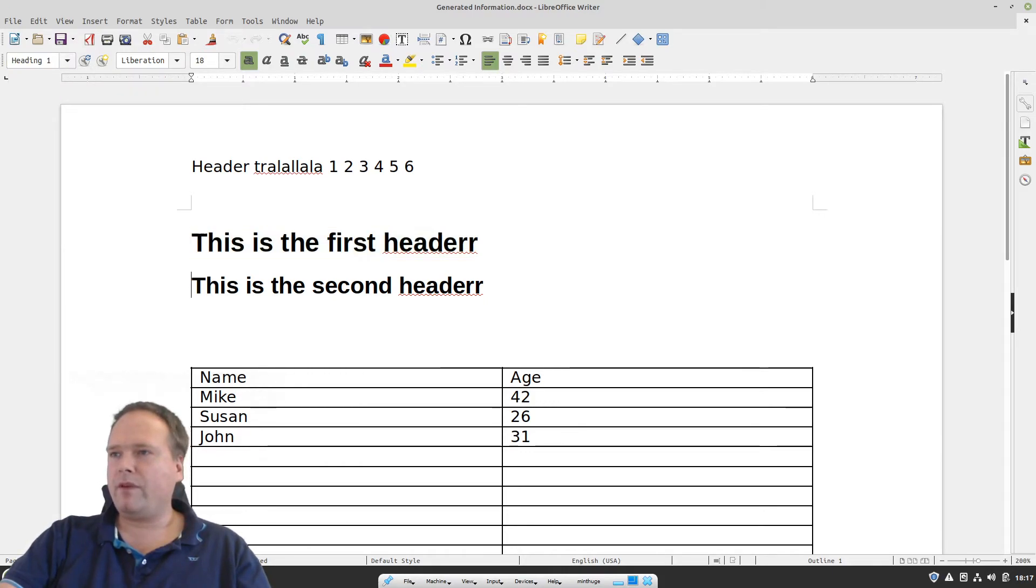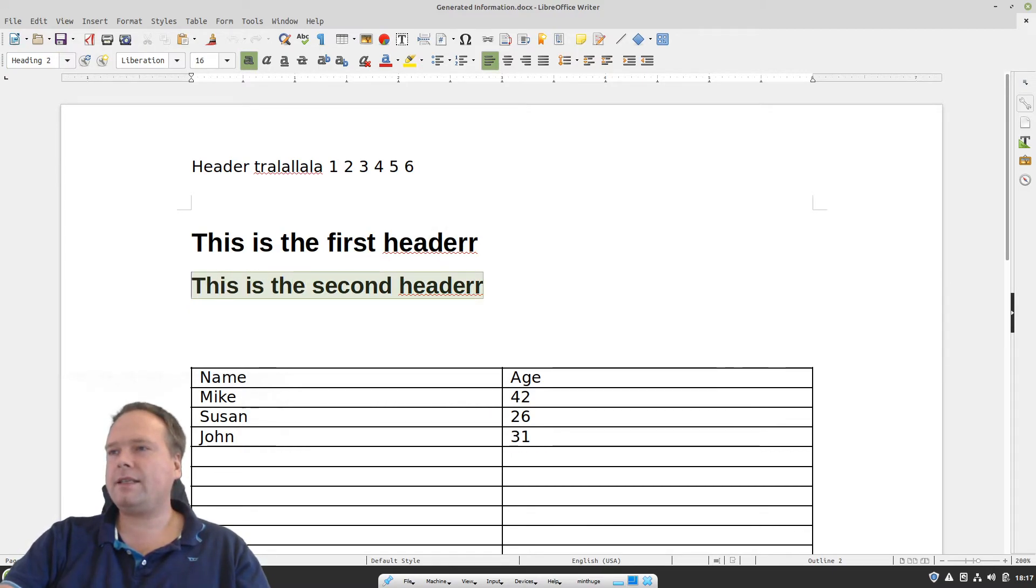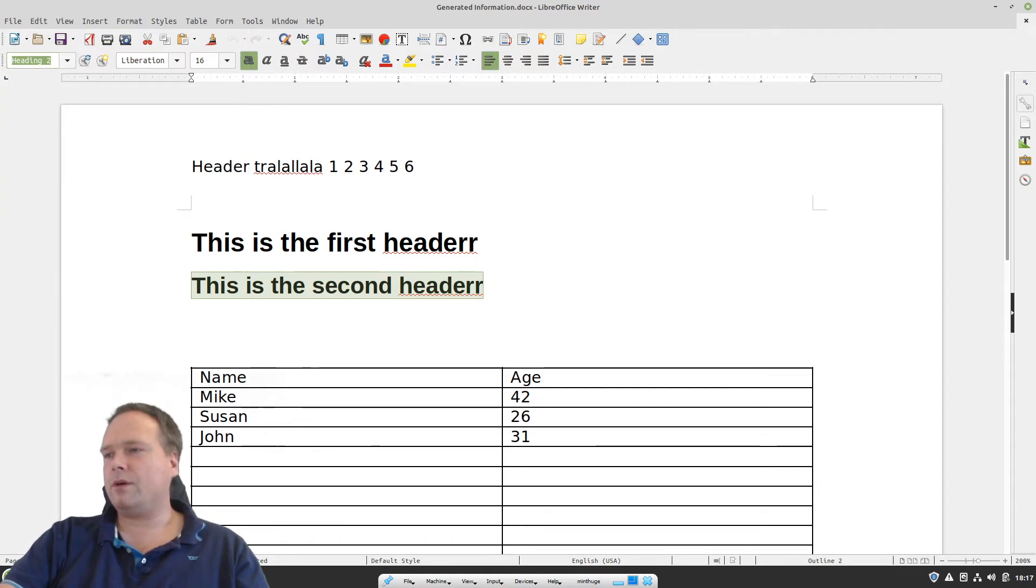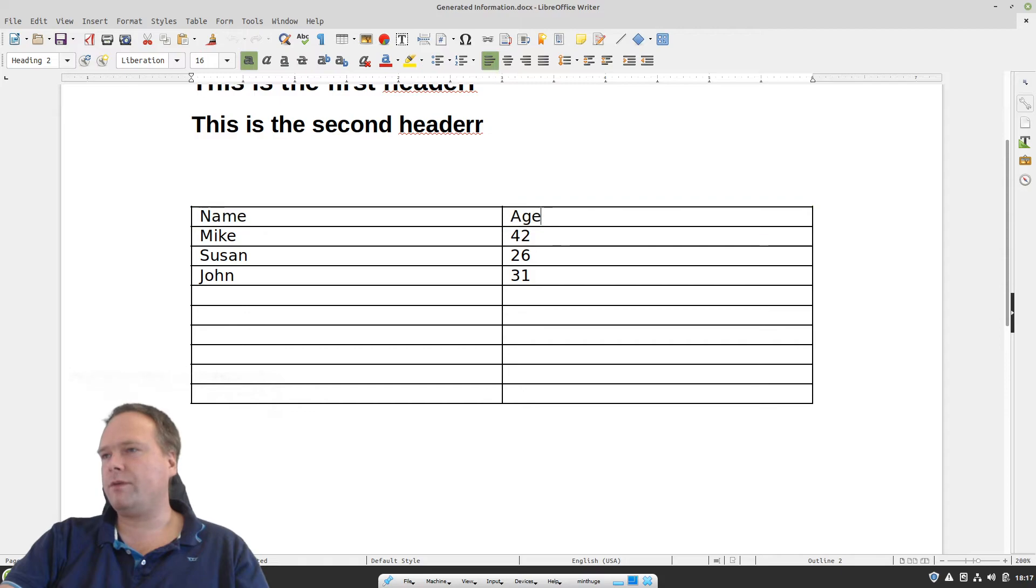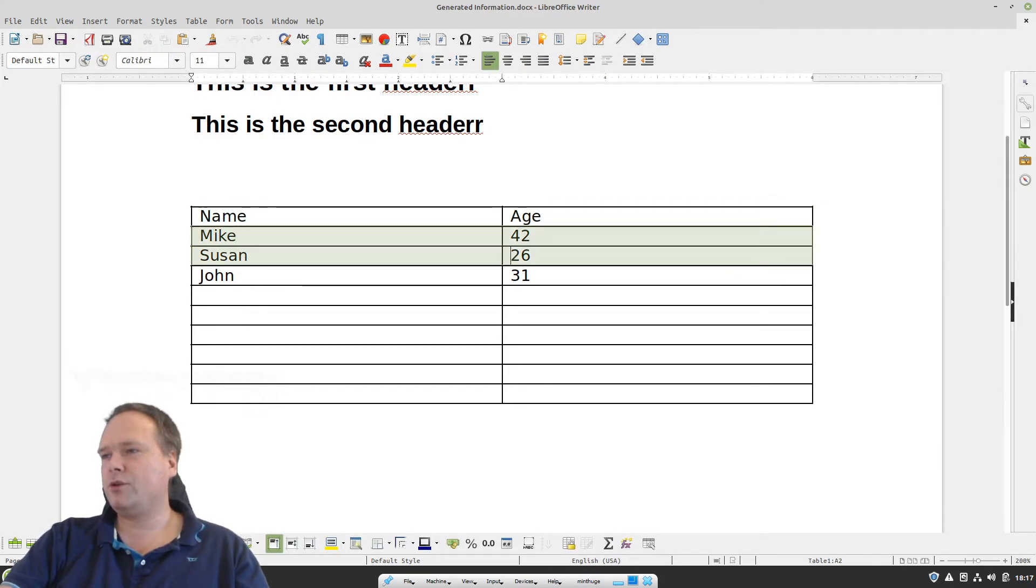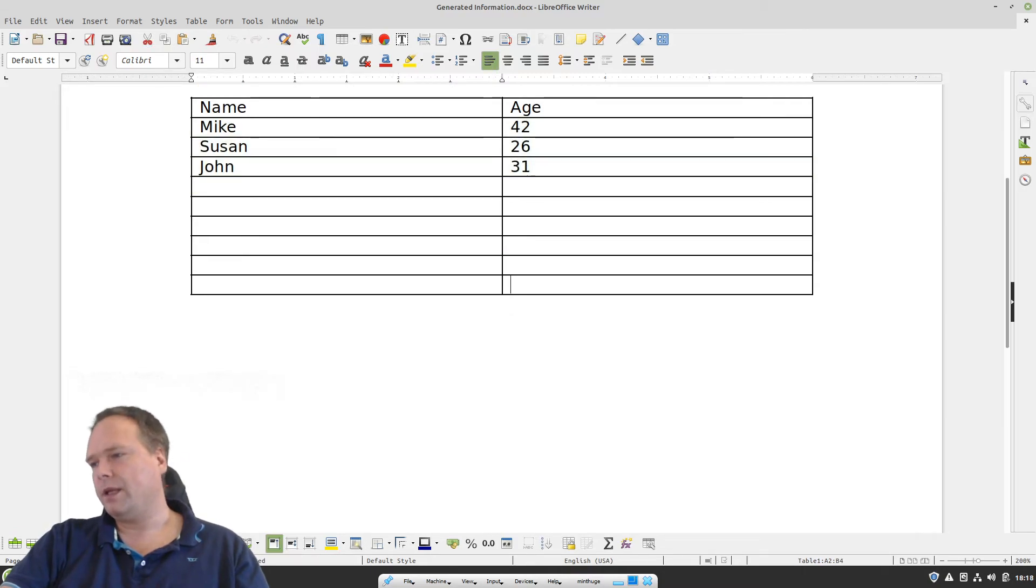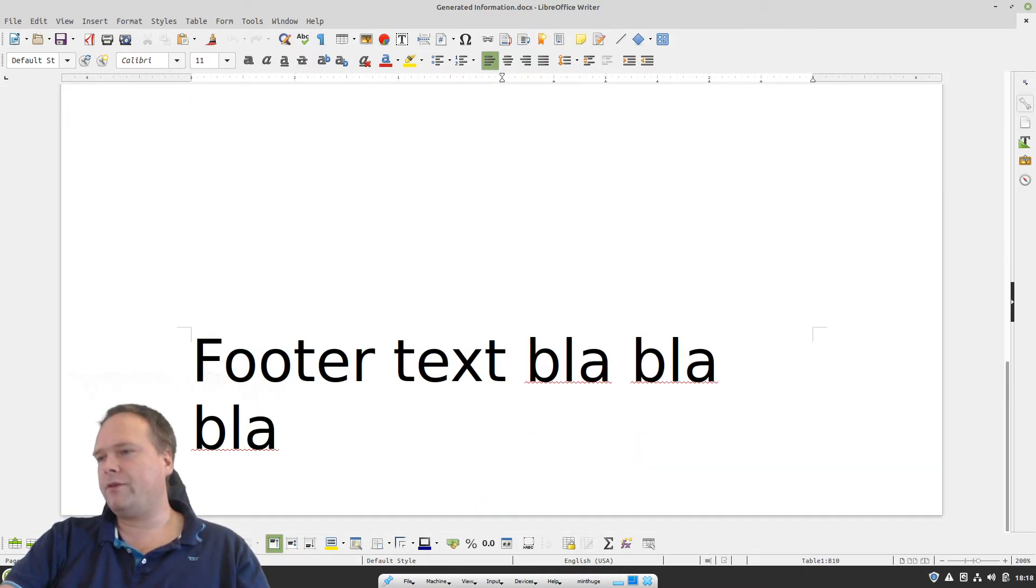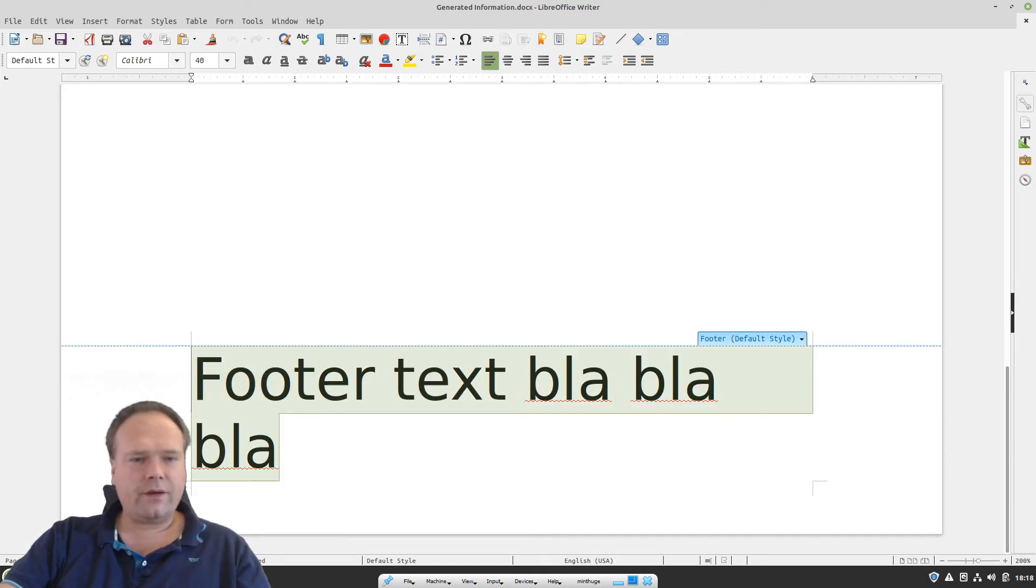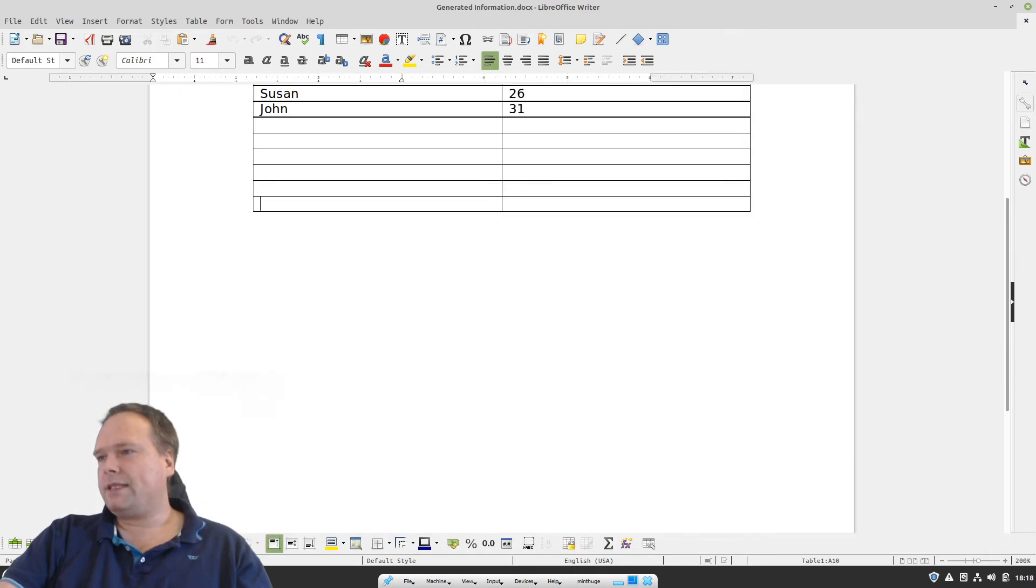And then the second line right here, it has the heading, it has a second heading style. So heading two style. Awesome, awesome, awesome. Then we have the table name, age. Of course, we could have, we should have maybe have chosen bold in the beginning right here. Then we have Mike 42, and then Susan and John 31 right here. Then in the bottom, here we have the footer text. And that was font 40. That's why it looks so crazy right now. Font 40 right there. So that's actually it. So now we have created the Microsoft Word document with Java with the Apache POI library.